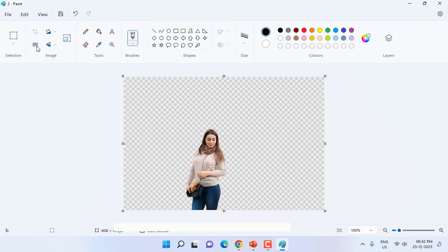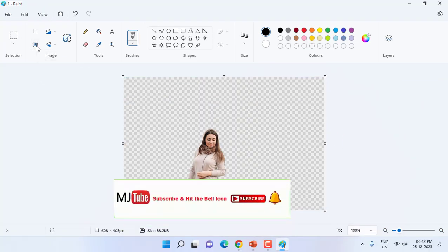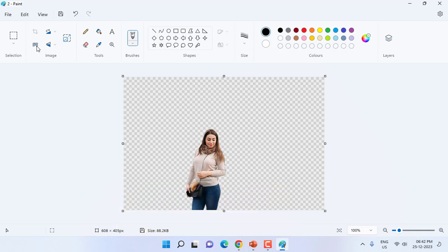And boom, that's it! Without doing any hard work, without using any extra software, the image background has been removed. Now you can save this image.